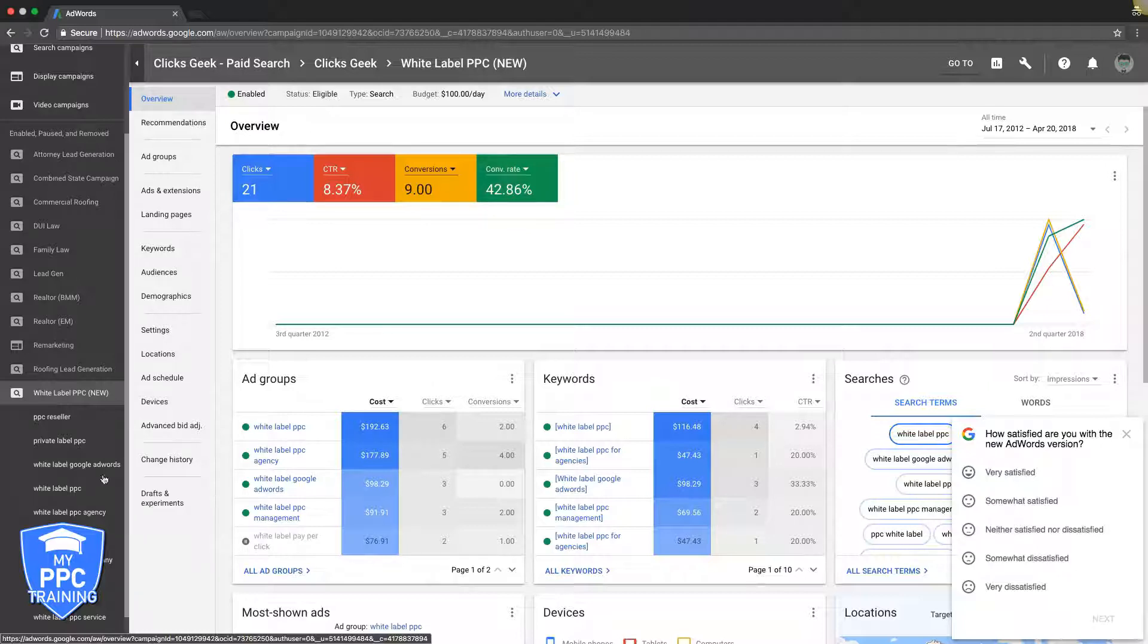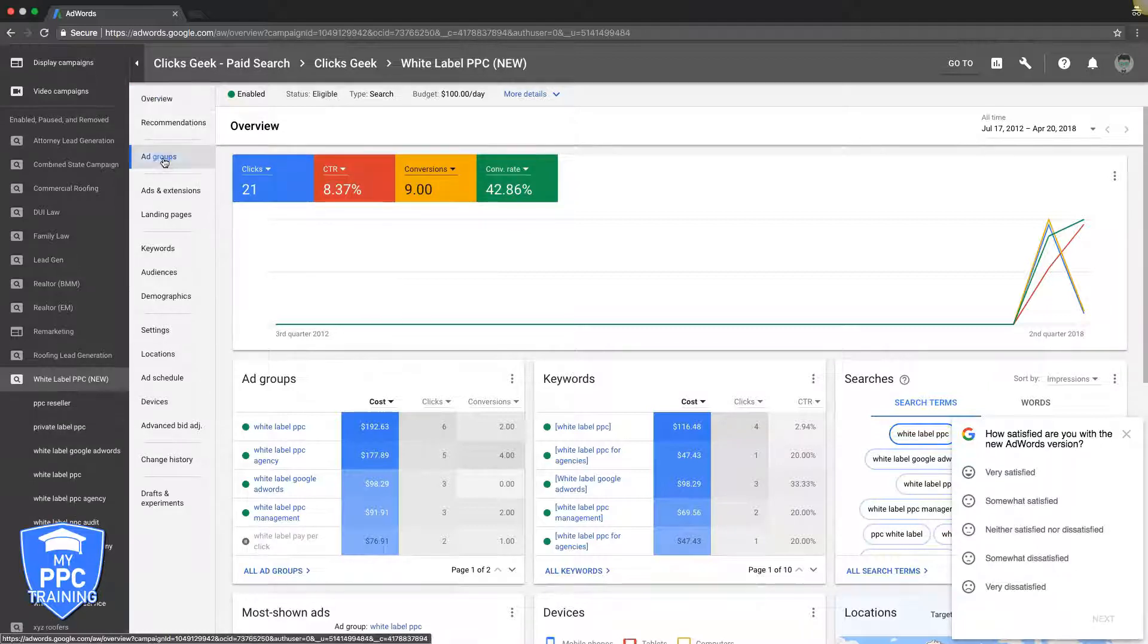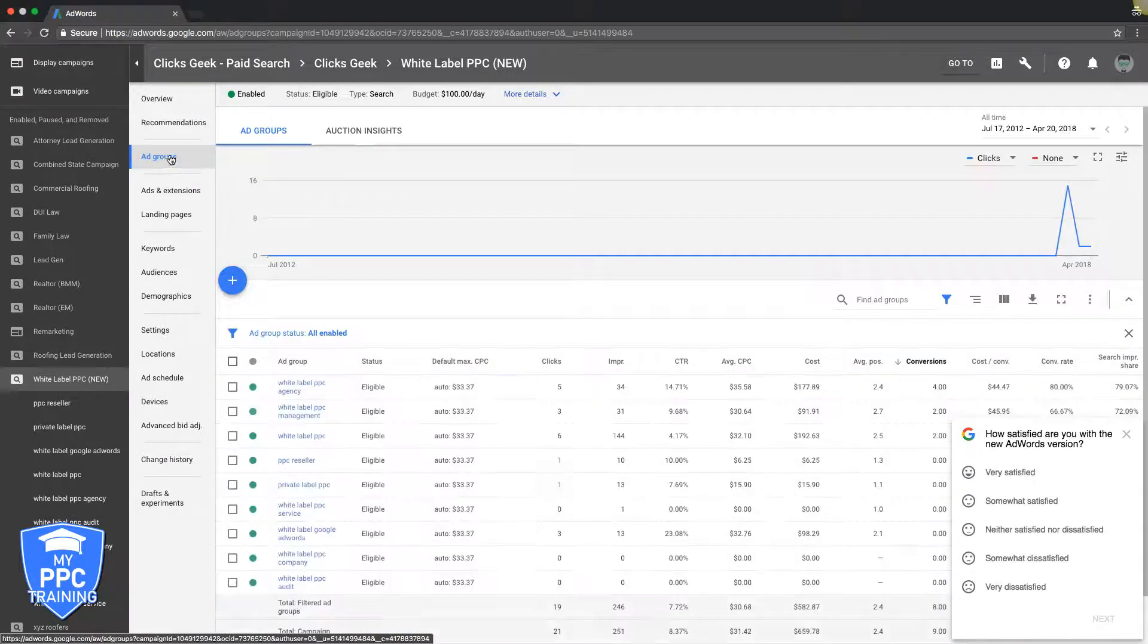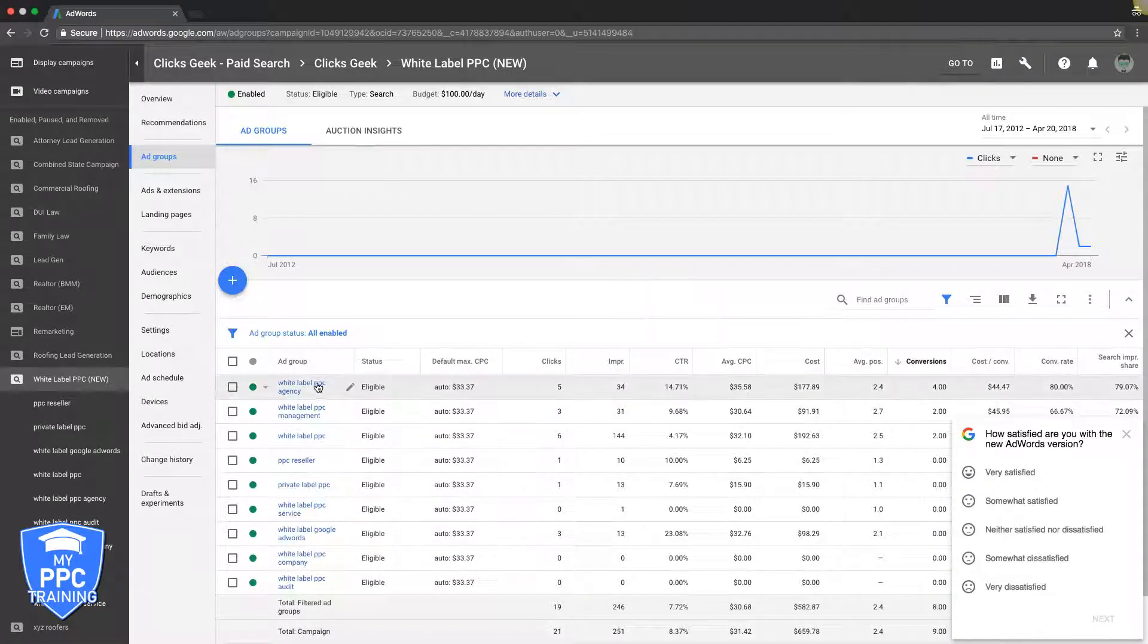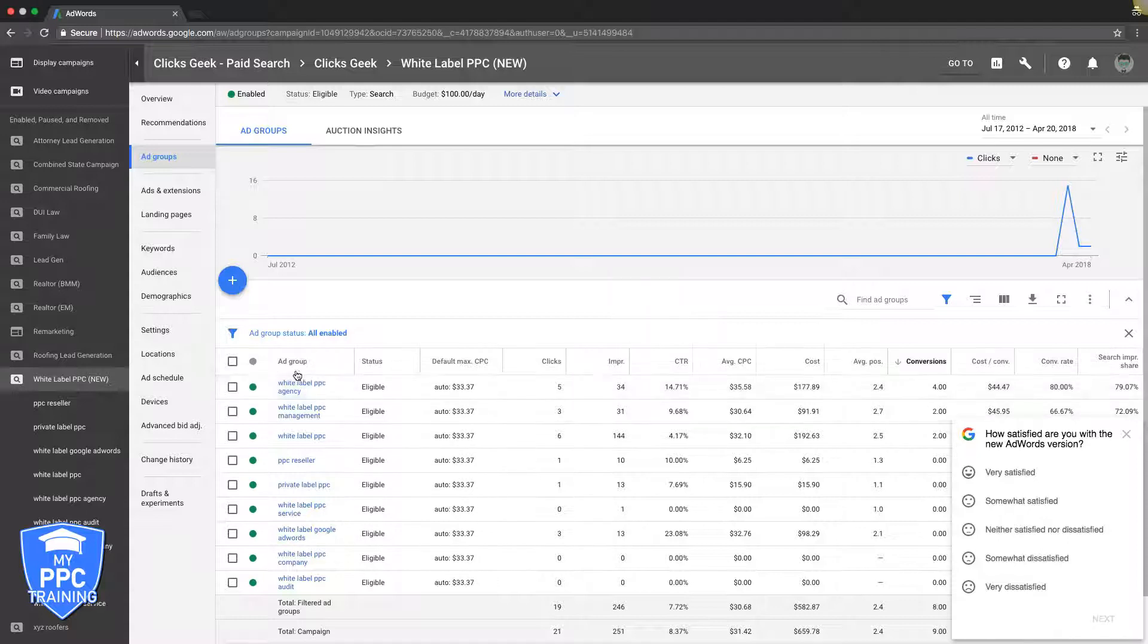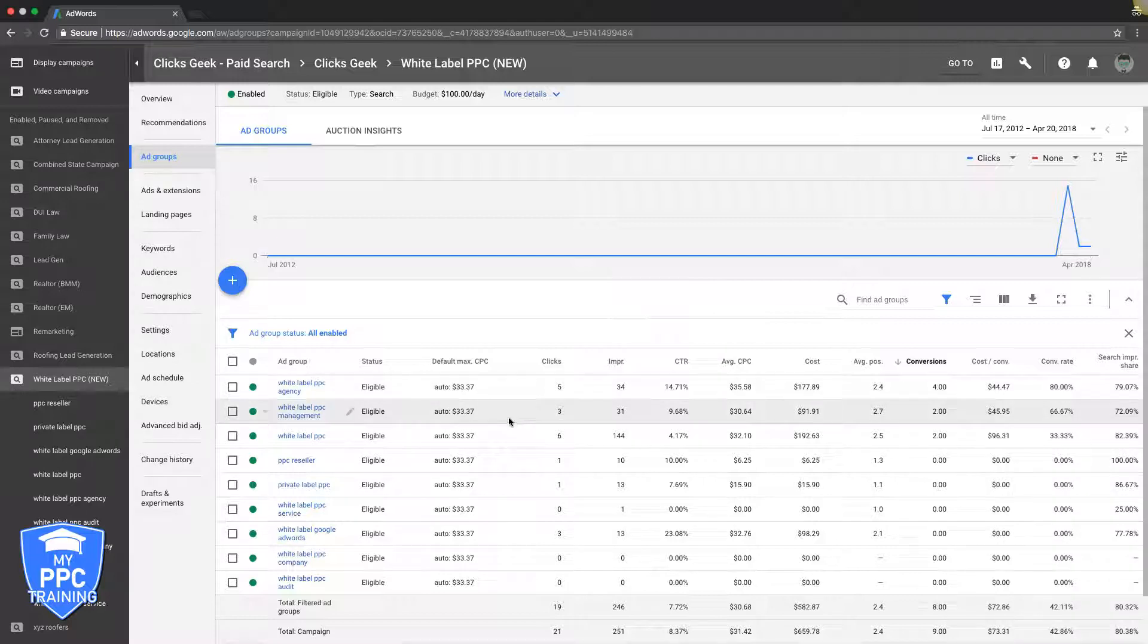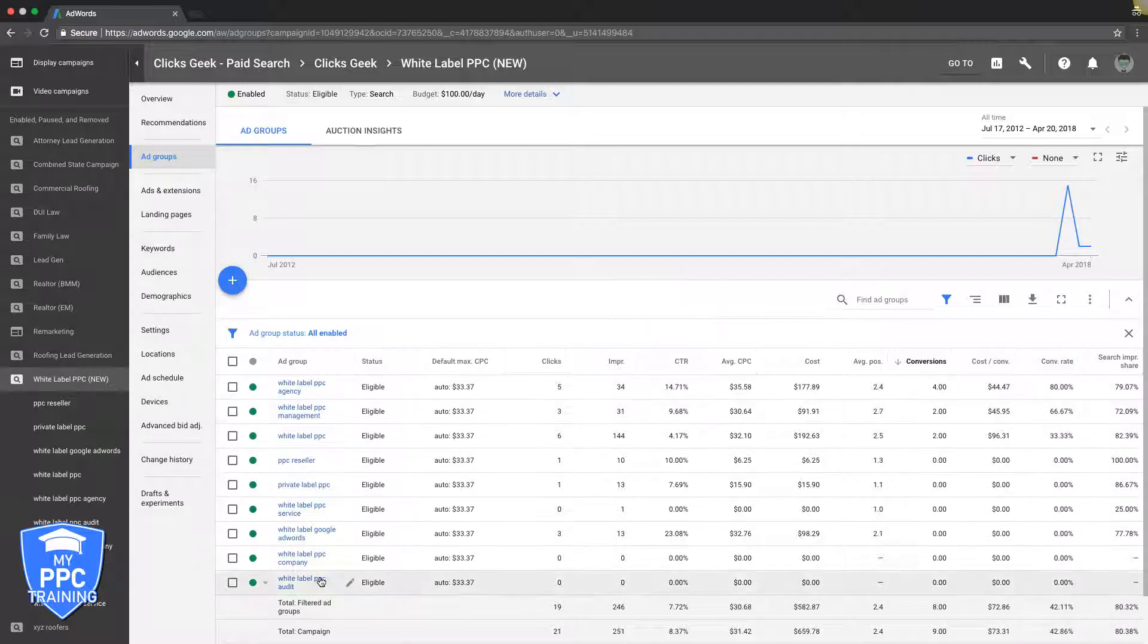Alright, so let's go into our white label campaign under ad groups and we'll just see a few different things we're doing here. This campaign is our personal campaign that we turn on when we need leads and we do white label PPC. So we're looking to target people who already have an agency or are a freelancer or something like that and they just want to outsource their AdWords marketing.